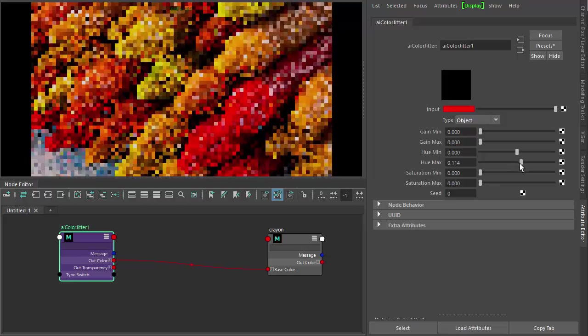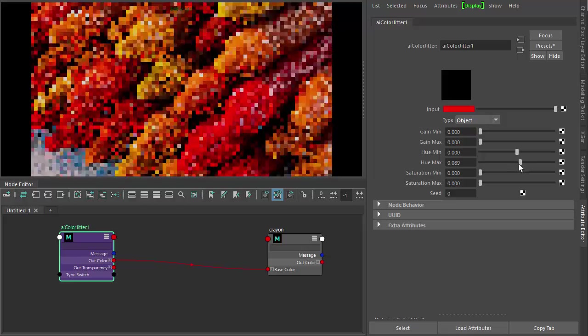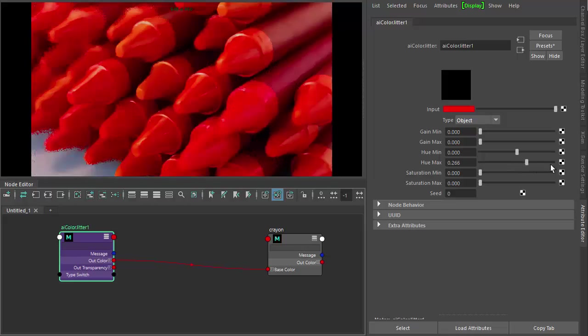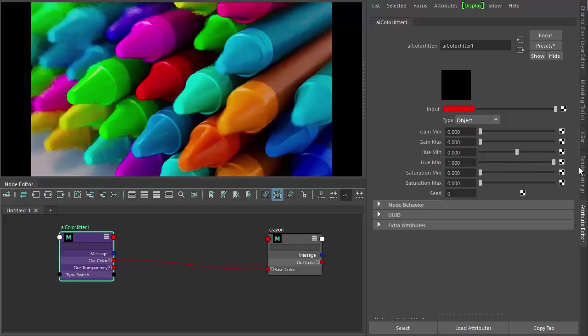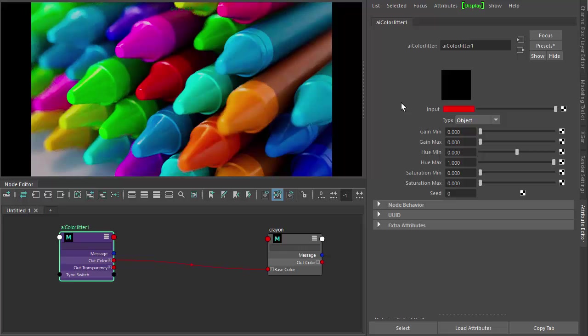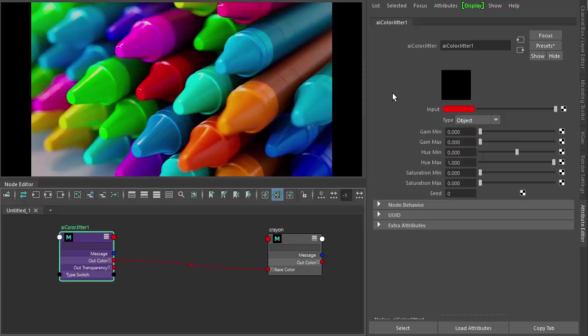Closer to zero, you see it's closer to red. But what if we want to have random hues of maybe just red and blue? Well, we can use a ramp to do that.